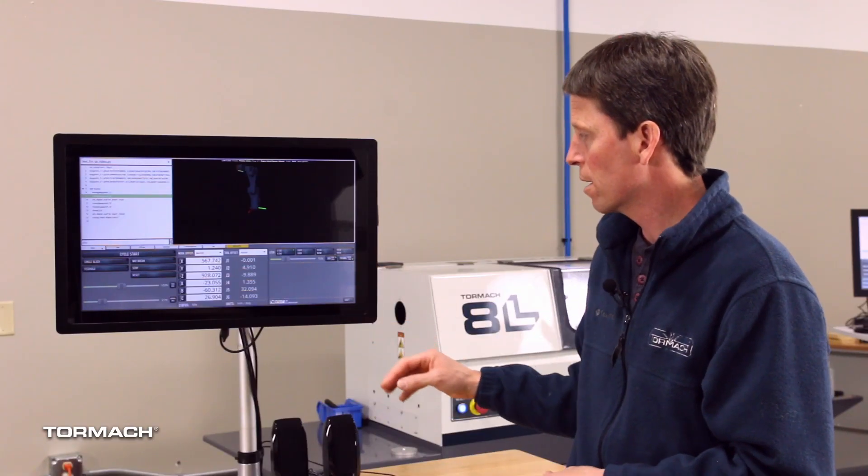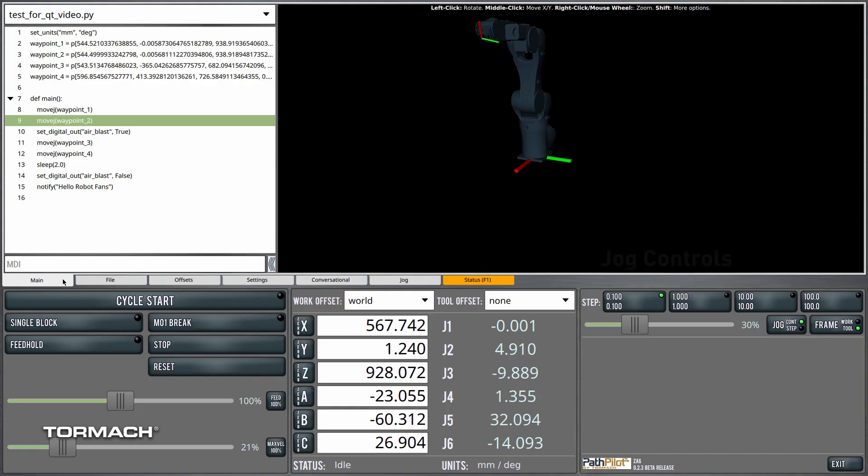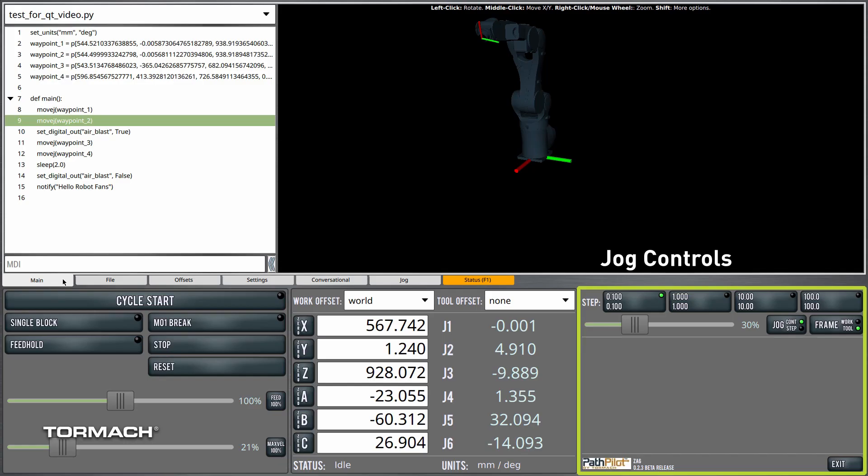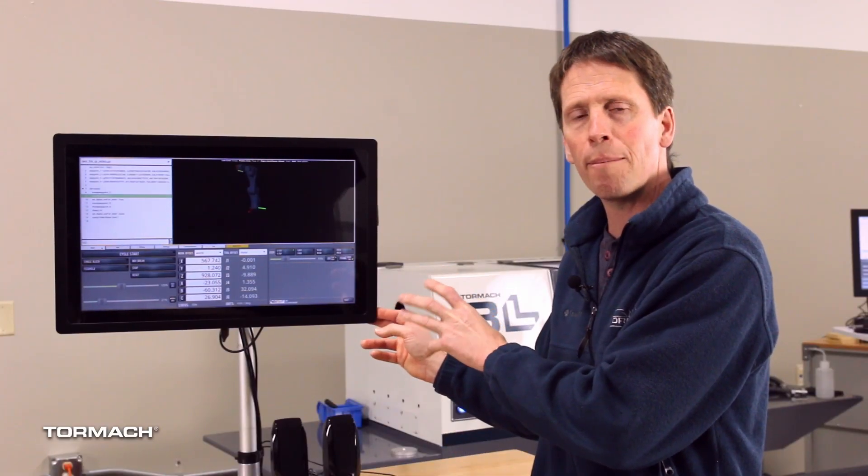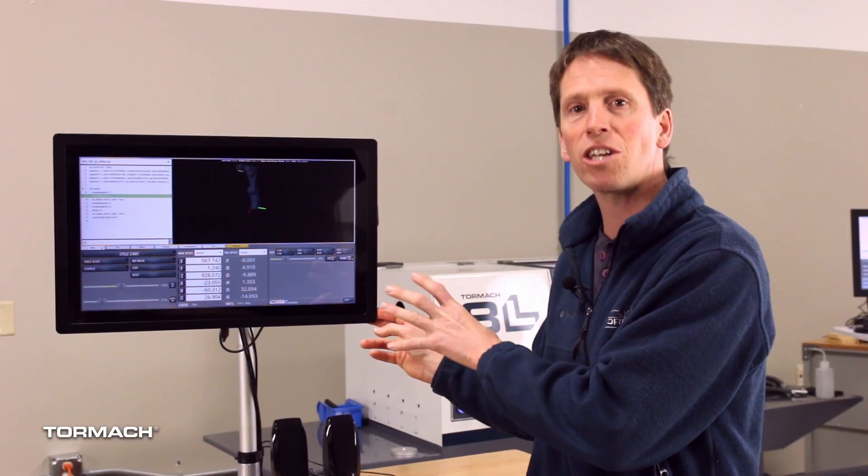The third group here has to do with jogging the machine and we have some jog controls. They're covered in another quick tip video. But this is if you're moving the robot manually in a teach mode.